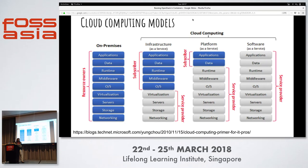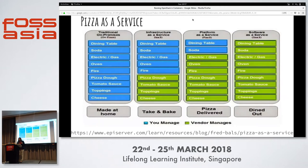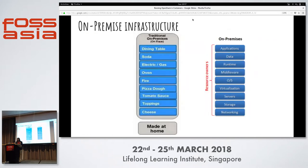The other two models are platform as a service and software as a service. These are classified based on the resources that the service provider has to manage. To get a better understanding, we'll try an analogy with eating a pizza.